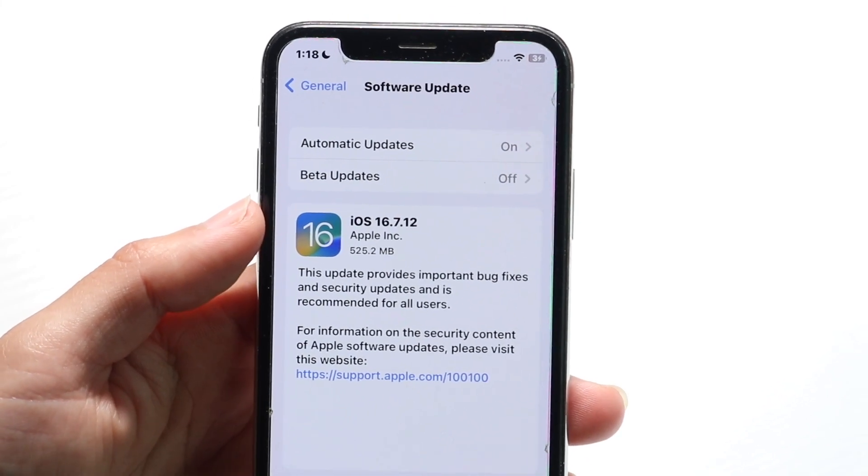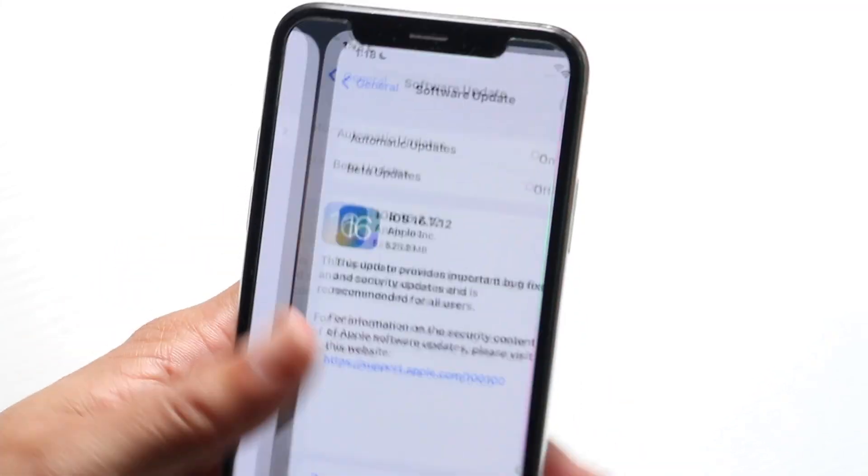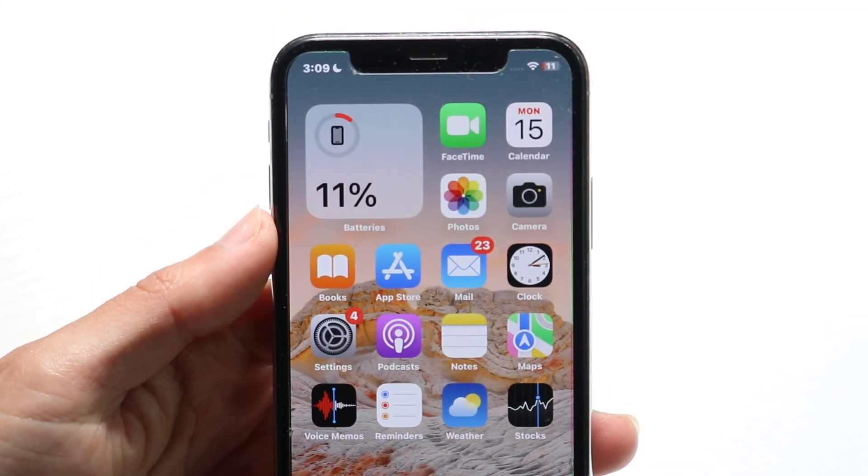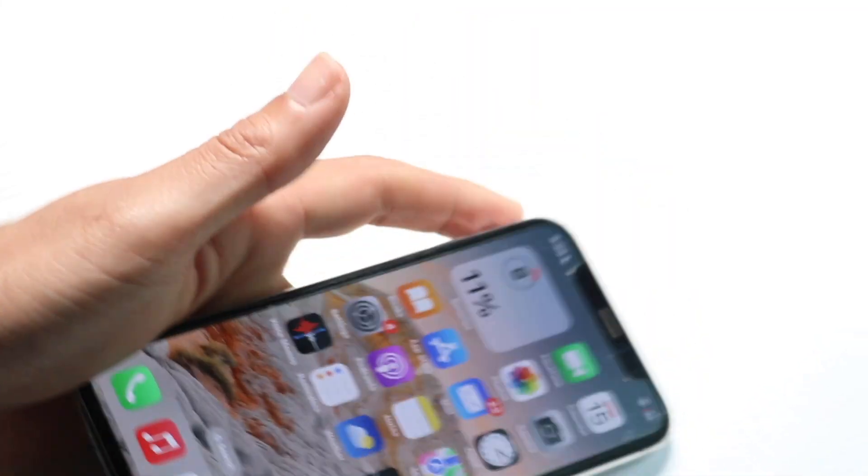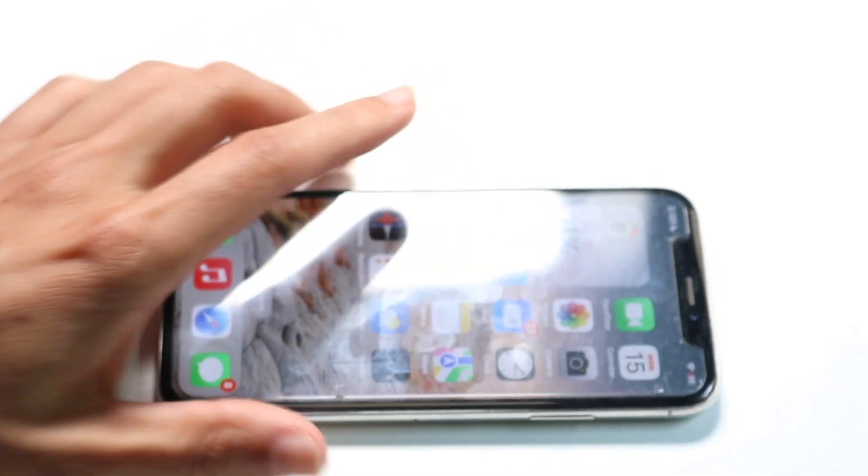Give it a few moments. Let it download. It'll install by itself, and that's pretty much all you're going to have to do.